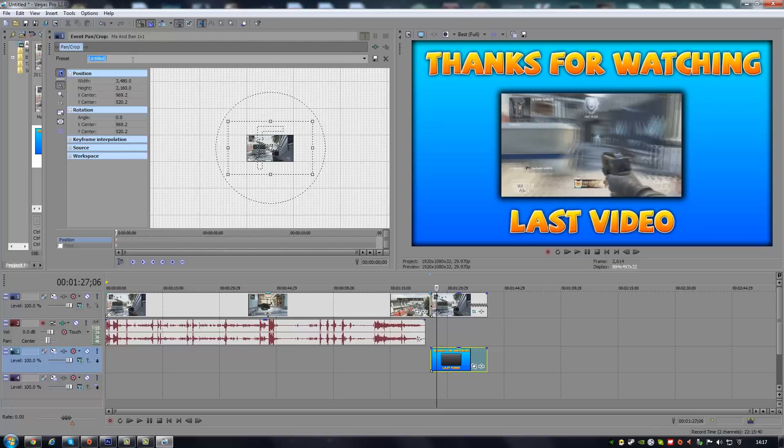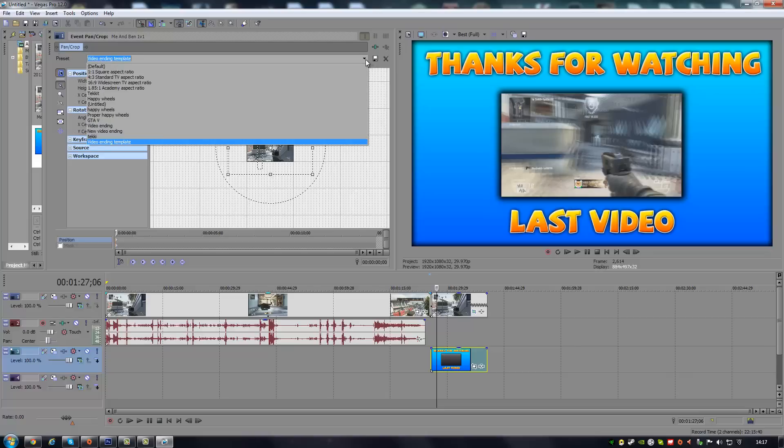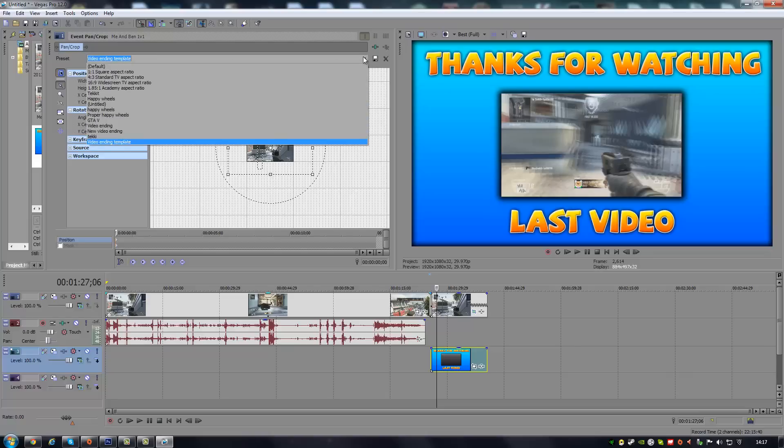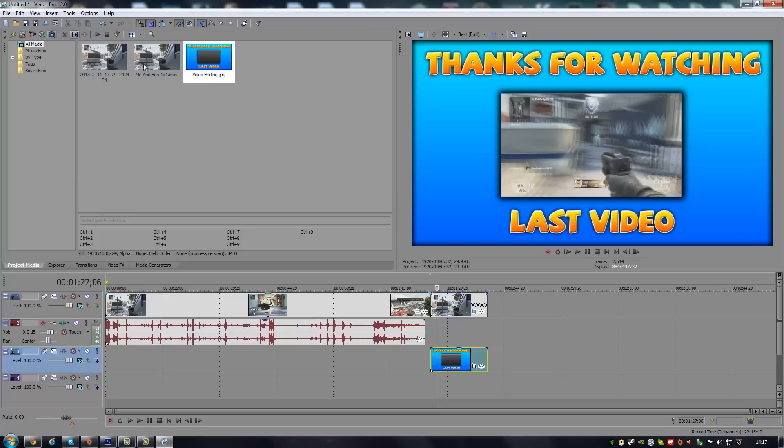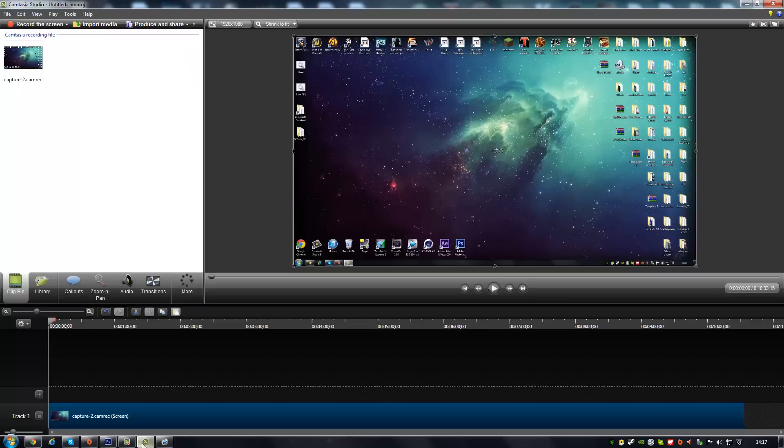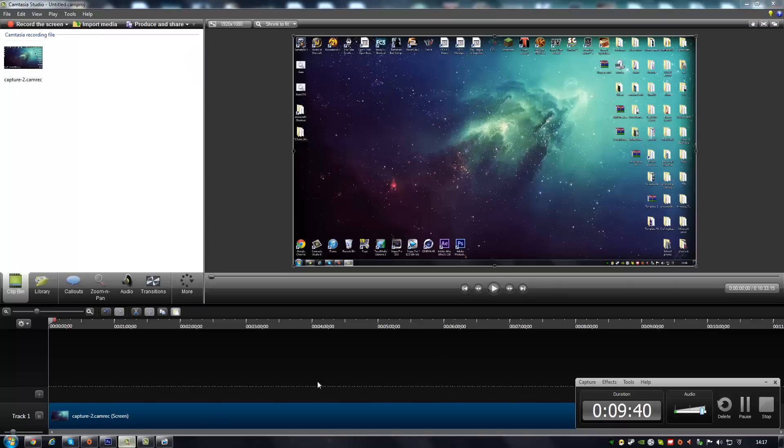What you can do then is if you wanna keep using this template, you can actually rename this preset. Video ending template. Save it. And now you can close that. And then what you ever wanna do is you wanna just click Crop, scroll down, and you're gonna go video ending template and then it should be there. So that is really how to add a video over an image on Sony Vegas. So I've hope you've enjoyed. Please subscribe, thank you for watching, and I'll see you guys later. Goodbye.